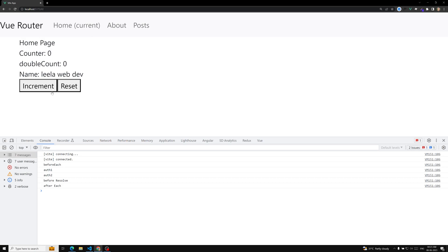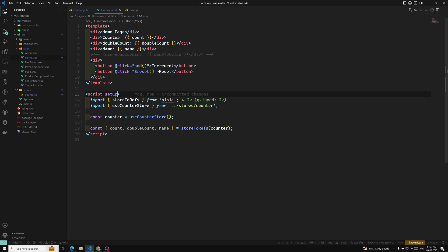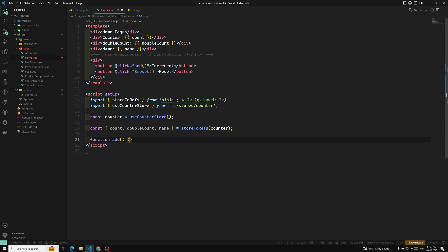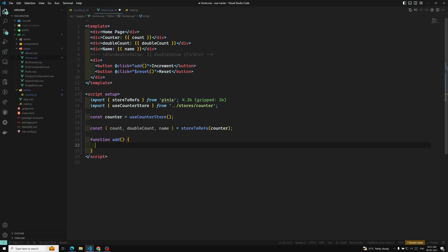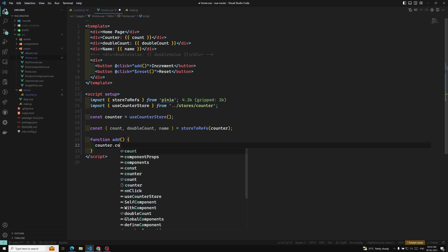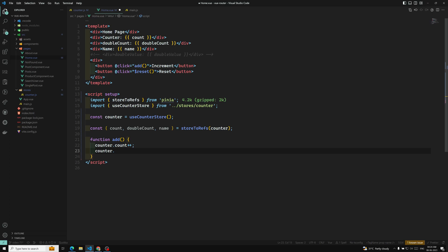Now if you click on add, the incrementing add function is not available. So let's include the add function. Function add is there — what we need to do: you can do counter.count++ and also counter.name equal to Math.random. You can add some random value. So this is one scenario — you can do it like this directly, no problem.